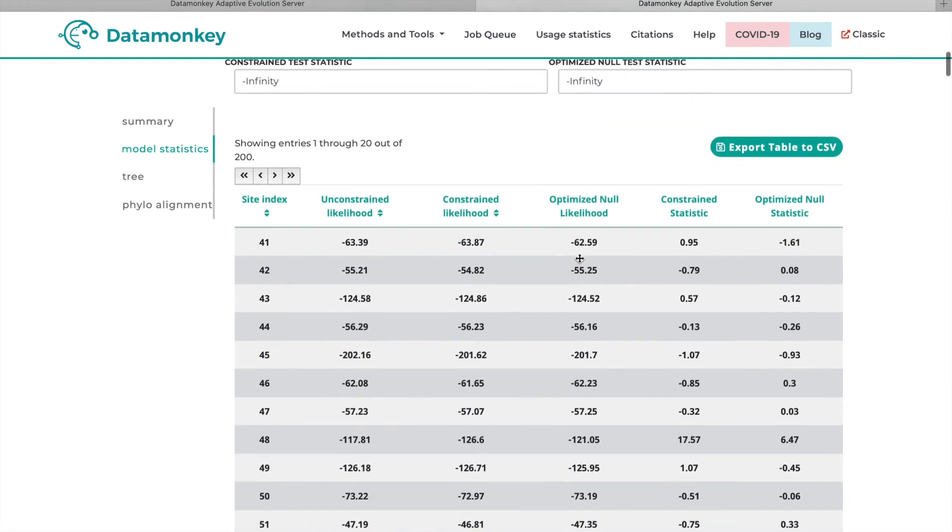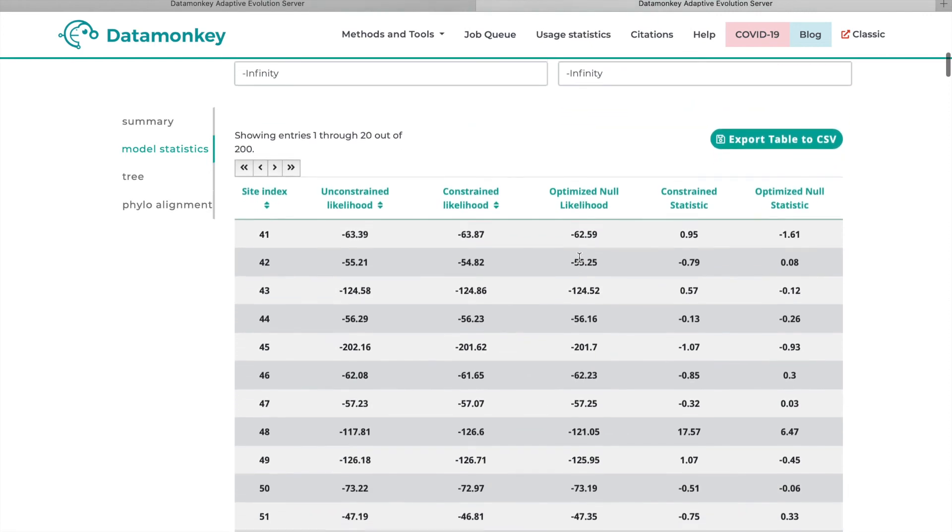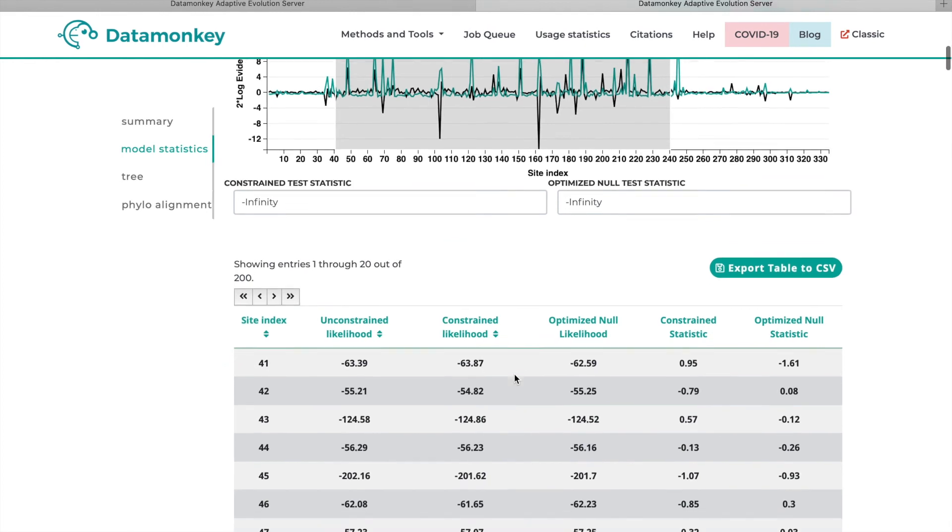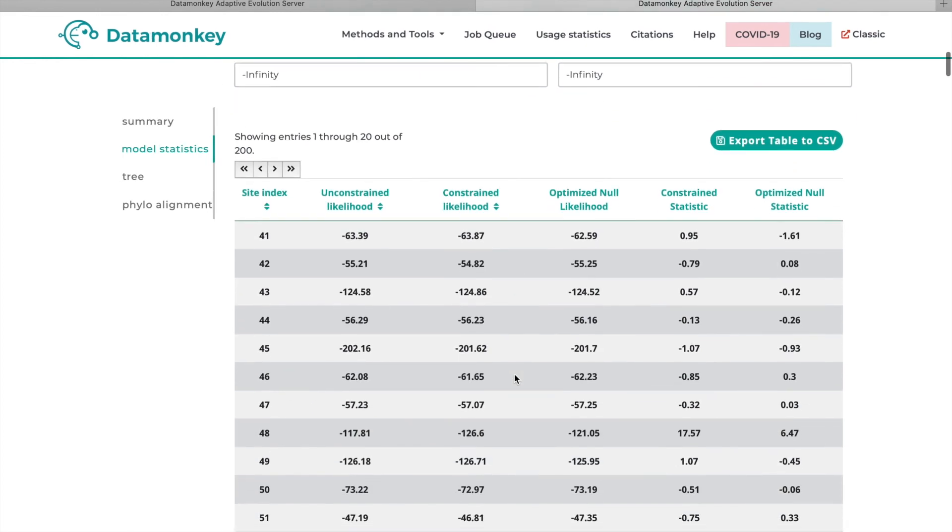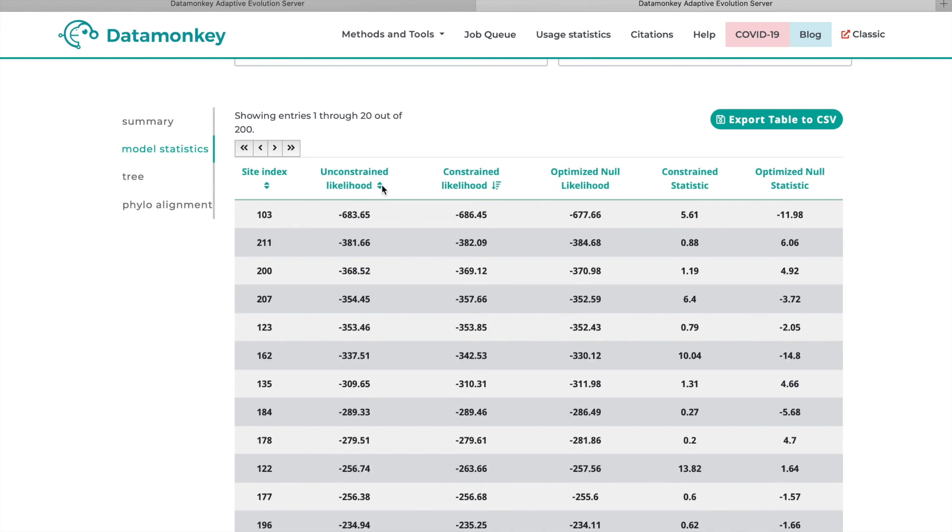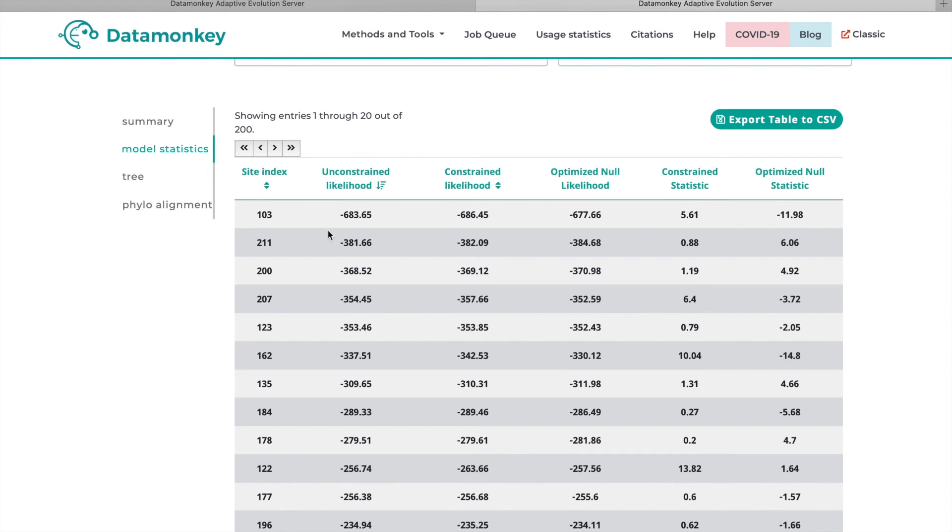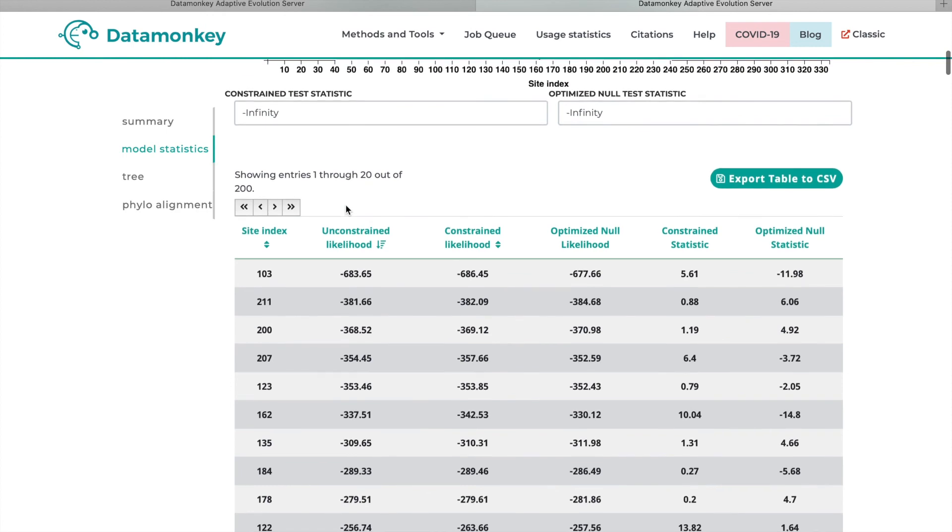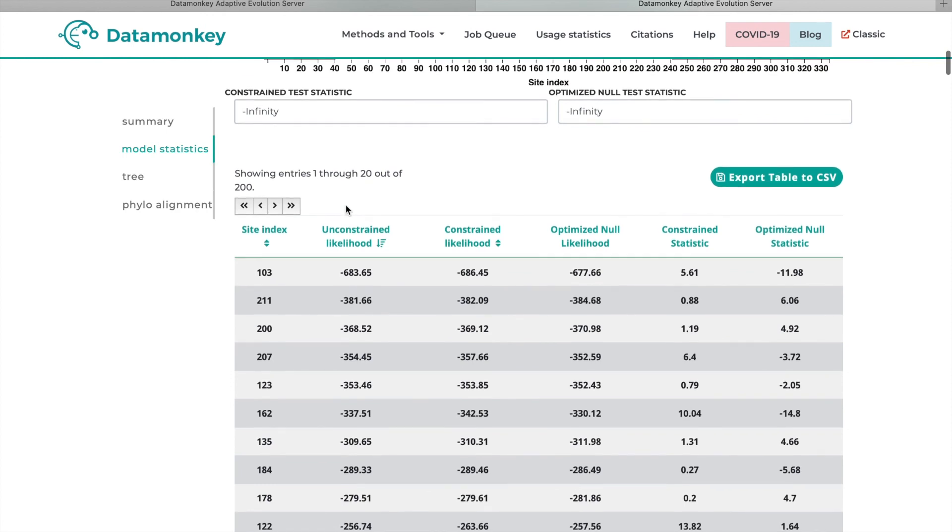So as you saw, you can click this graph and actually select a range of sites, and it will change and impact how this table below is being displayed. So then you can actually sort this table by the constrained likelihood or the unconstrained likelihood and get an idea of which sites are contributing the most to the signal of selection. Again, these likelihood numbers don't necessarily mean that selection is acting on that site. It's just a good indication that there's something going on there.